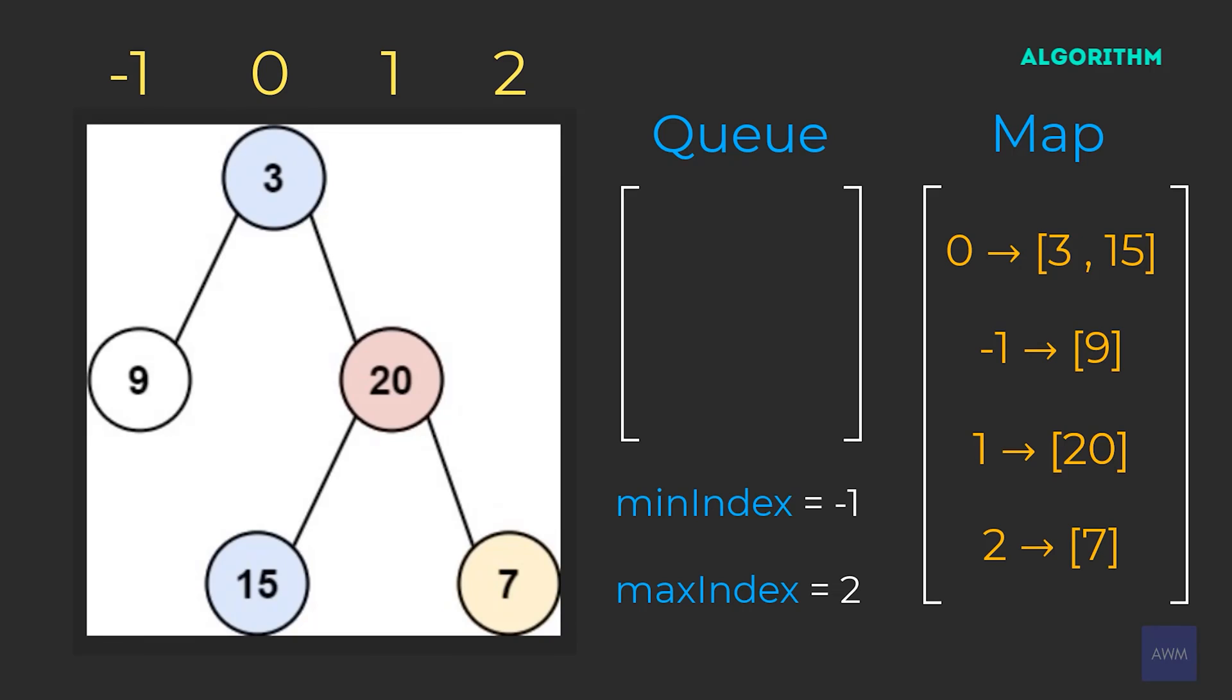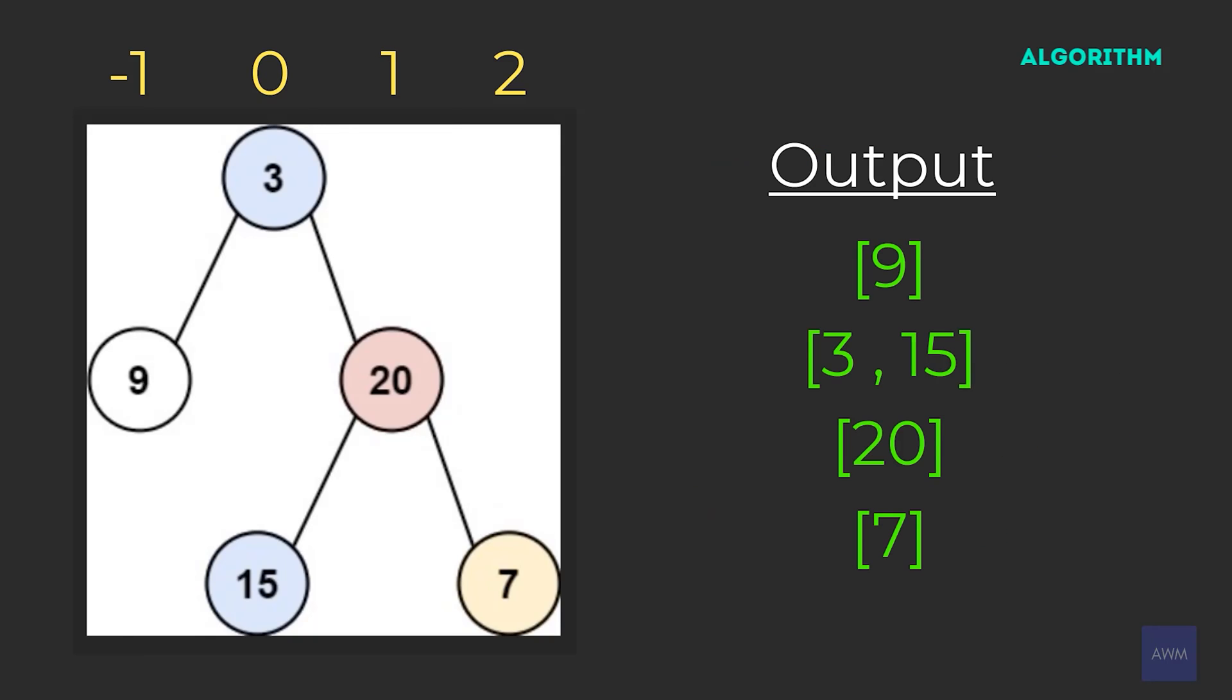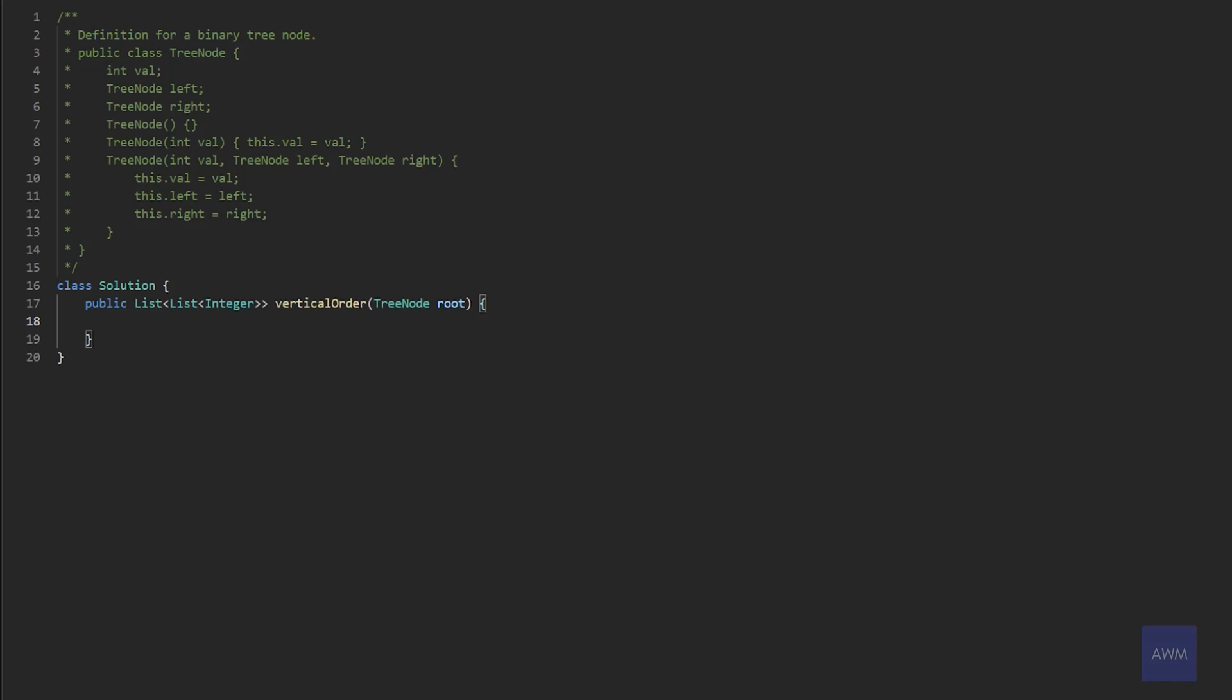And now, since we know the min and max indices, we can build the order of vertical nodes from left to right. So the order would be negative one, zero, one, and then two, giving us this final output. Alright, let's go over the code for this solution.